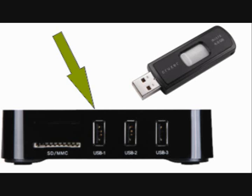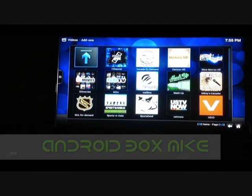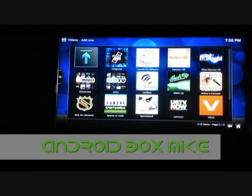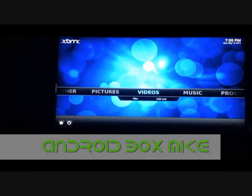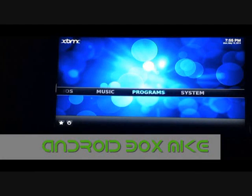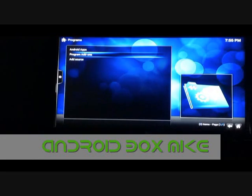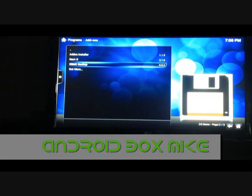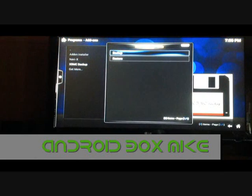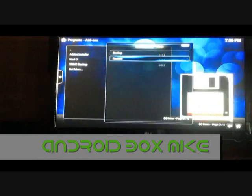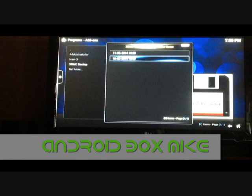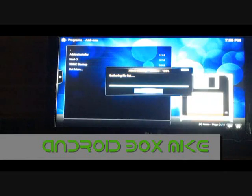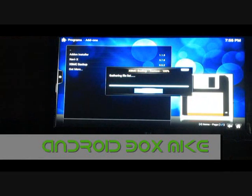To restore your Android box, take your USB stick and put it inside one of the USB ports. Again, you're going to go to Programs, Program Add-ons, XBMC Backup. This time you're going to click Restore, pick the newest date, and wait patiently.